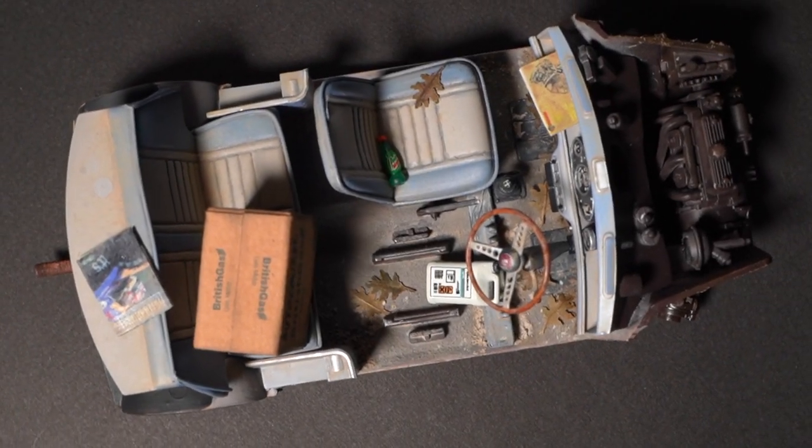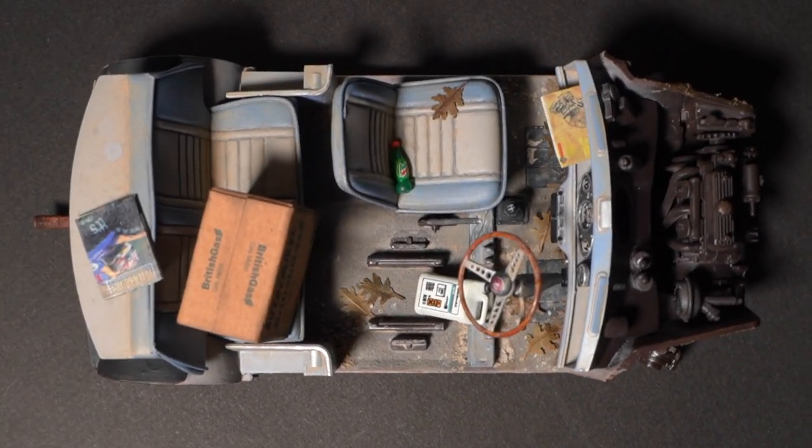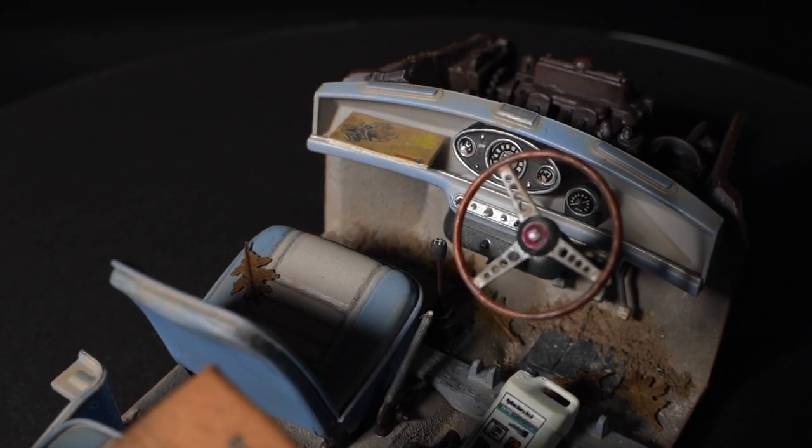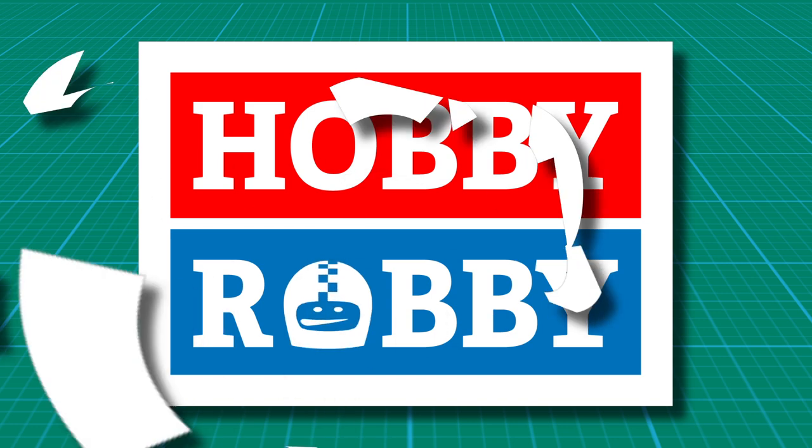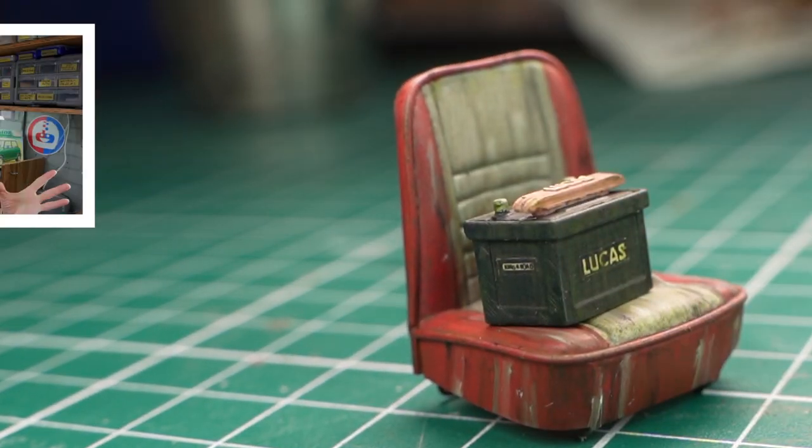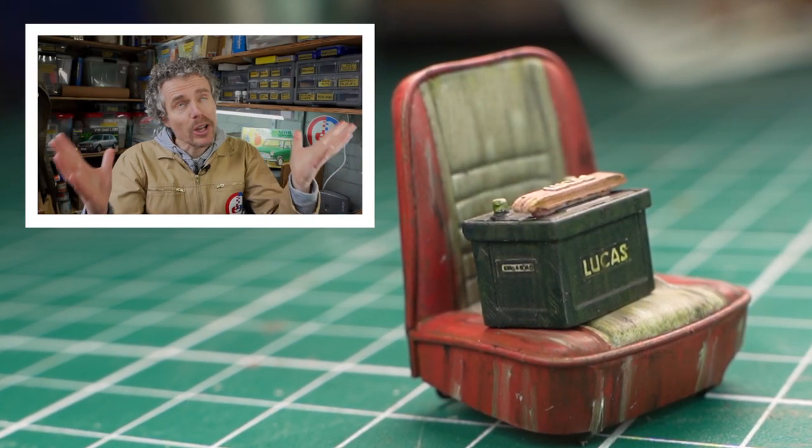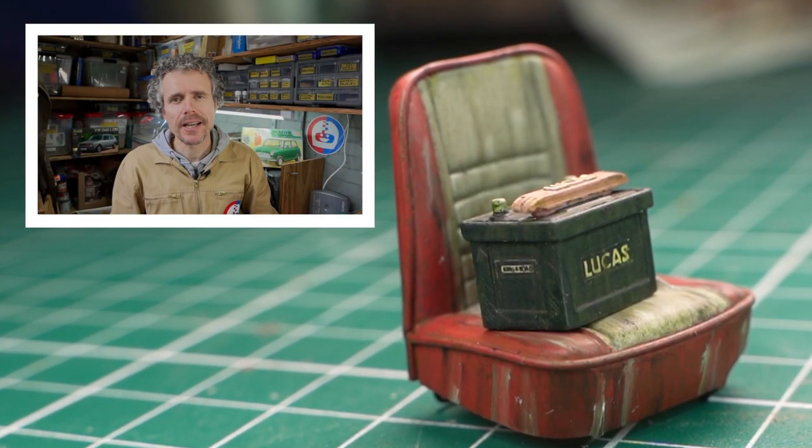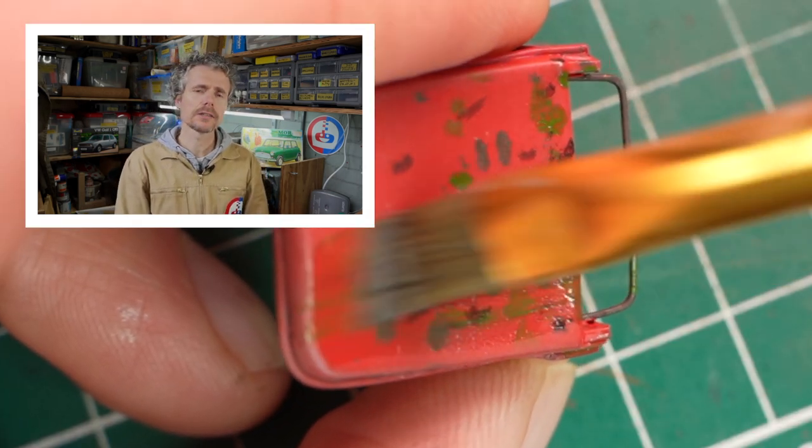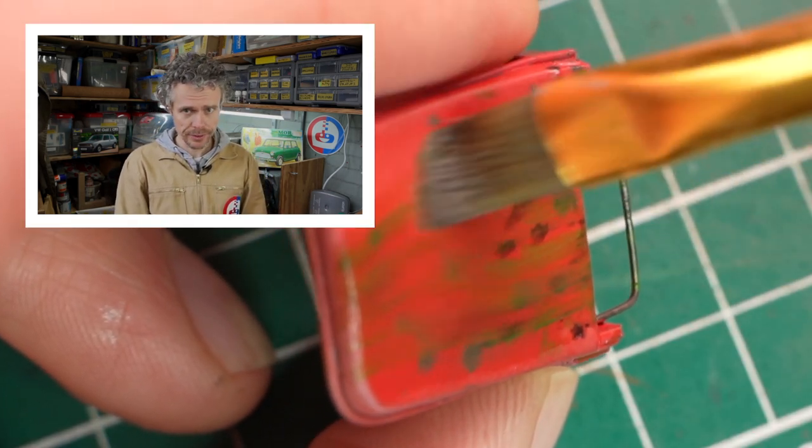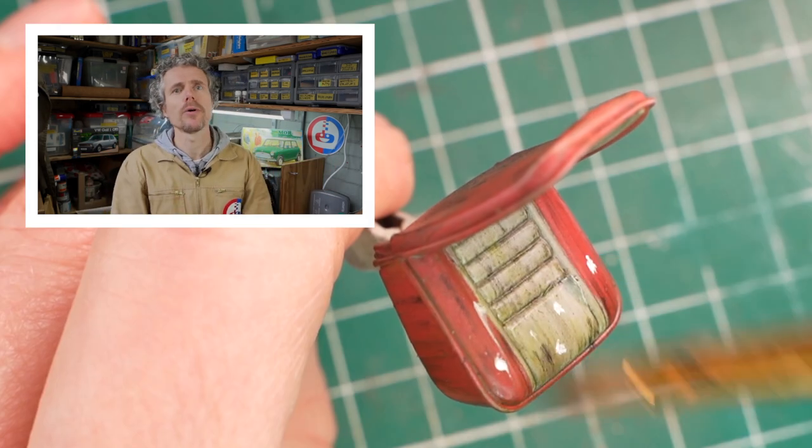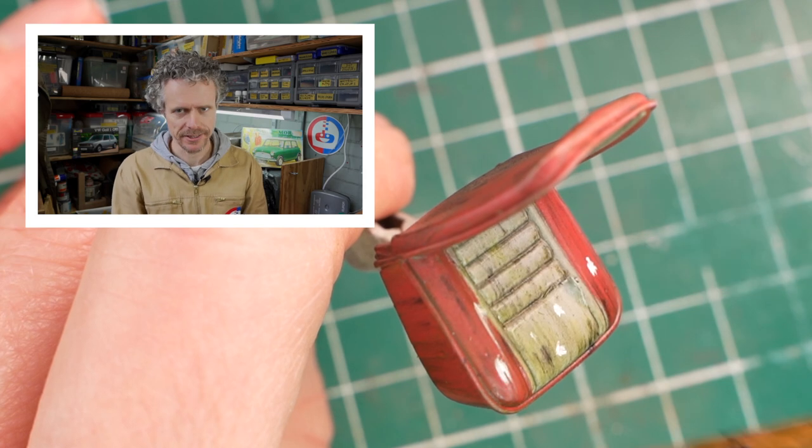In this video I will show you how I weathered the interior of the Mini. Hi there you scale model kit lovers and welcome to my super tiny shed. On the last vlog I started with weathering the interior and today I'm going to finish it.